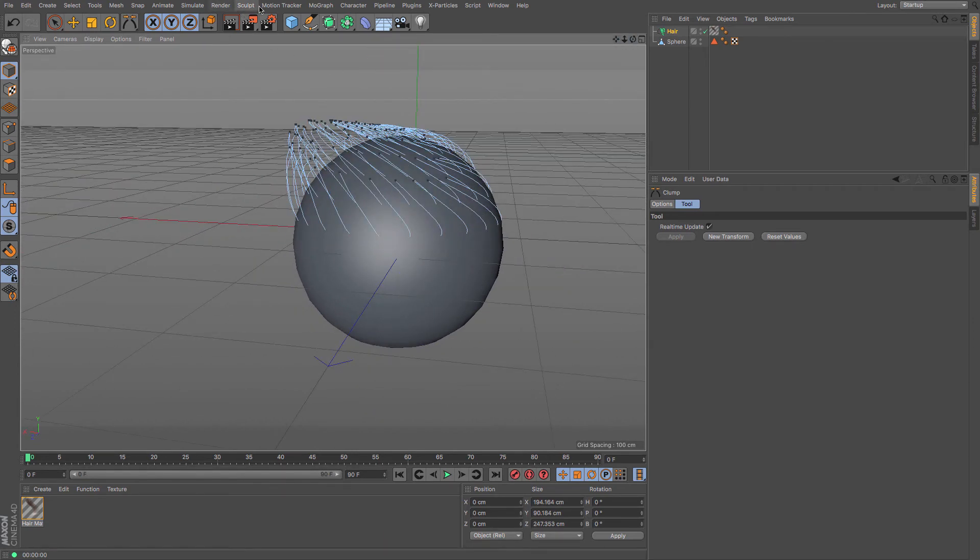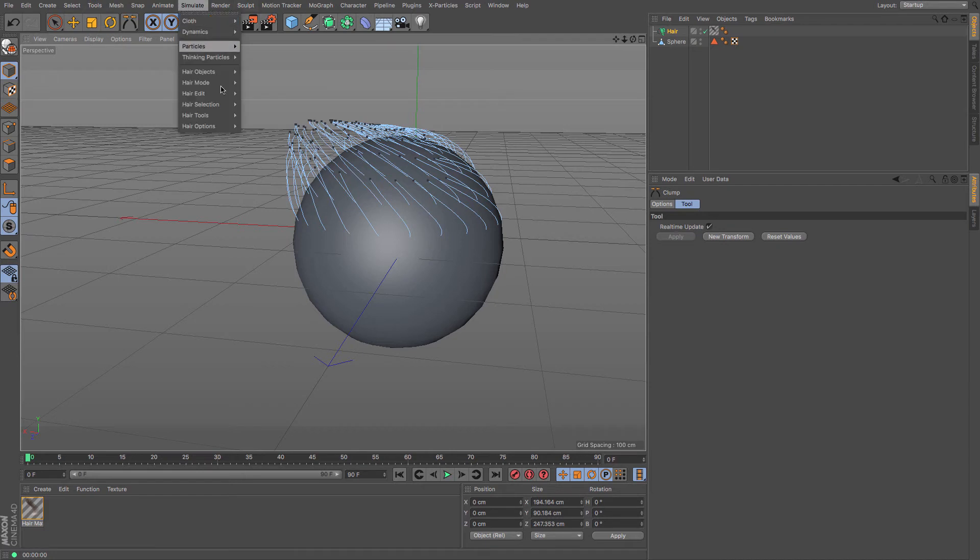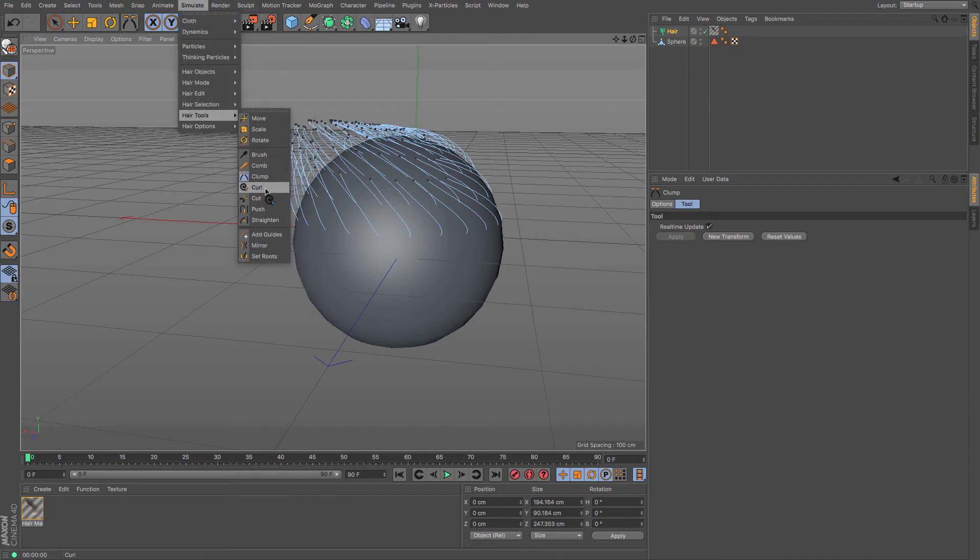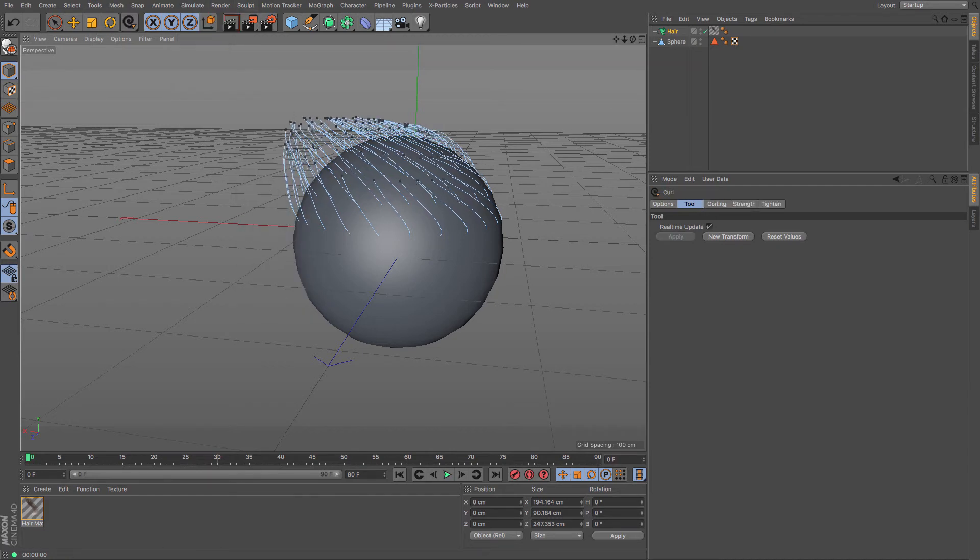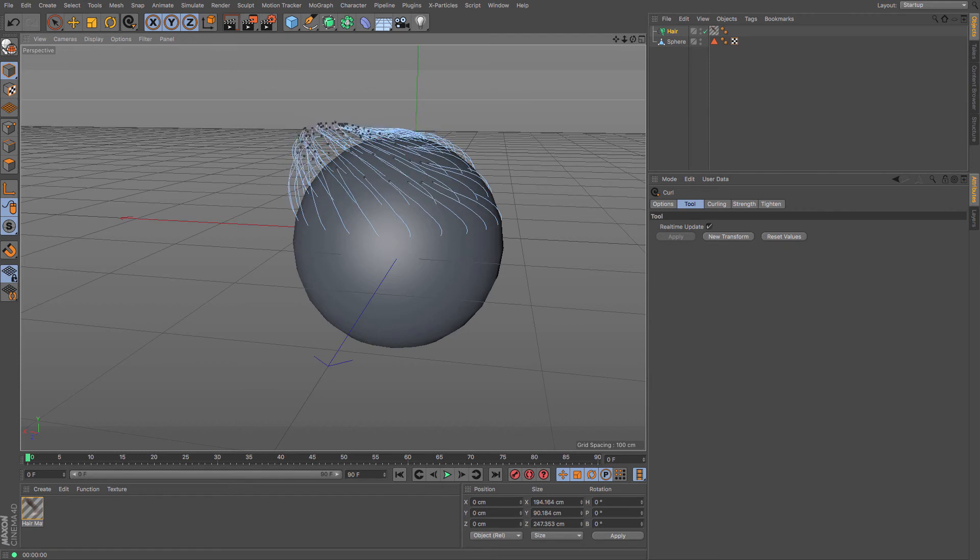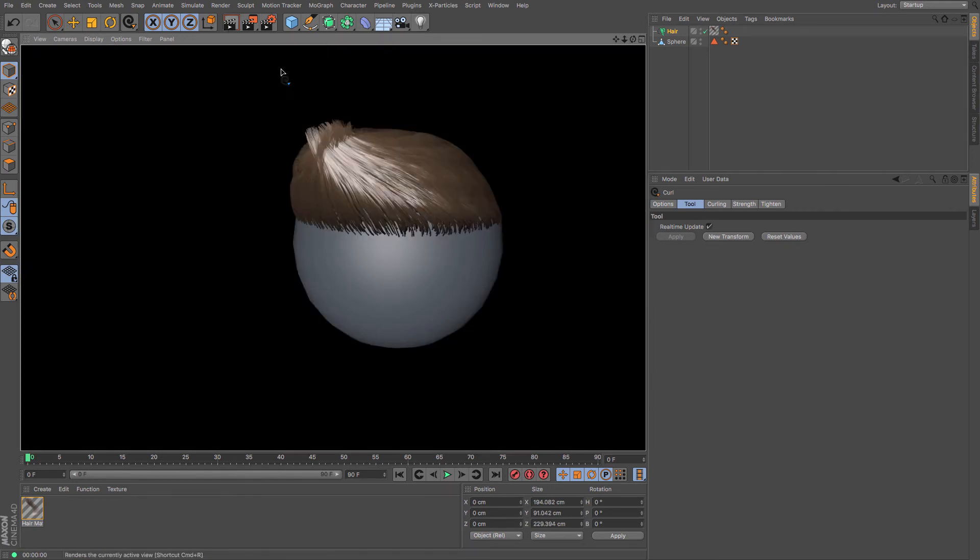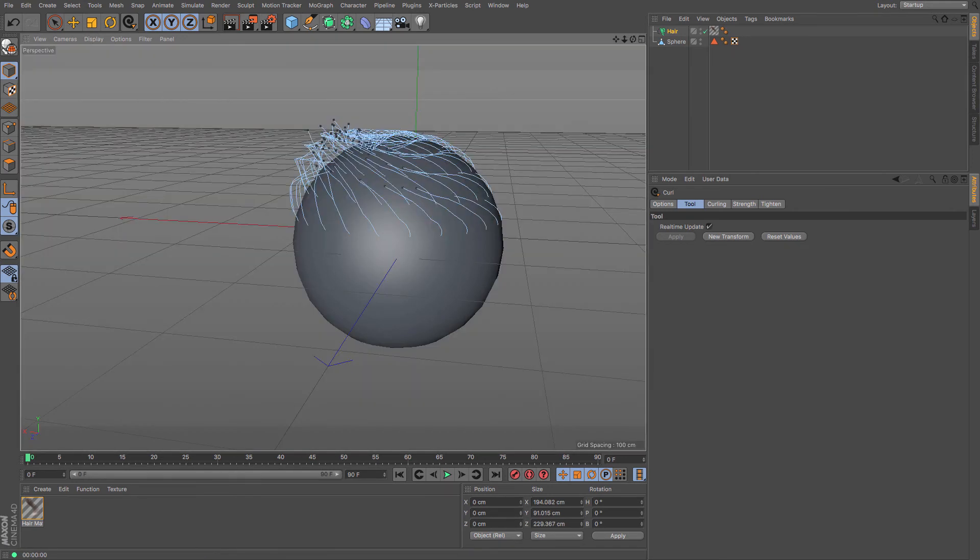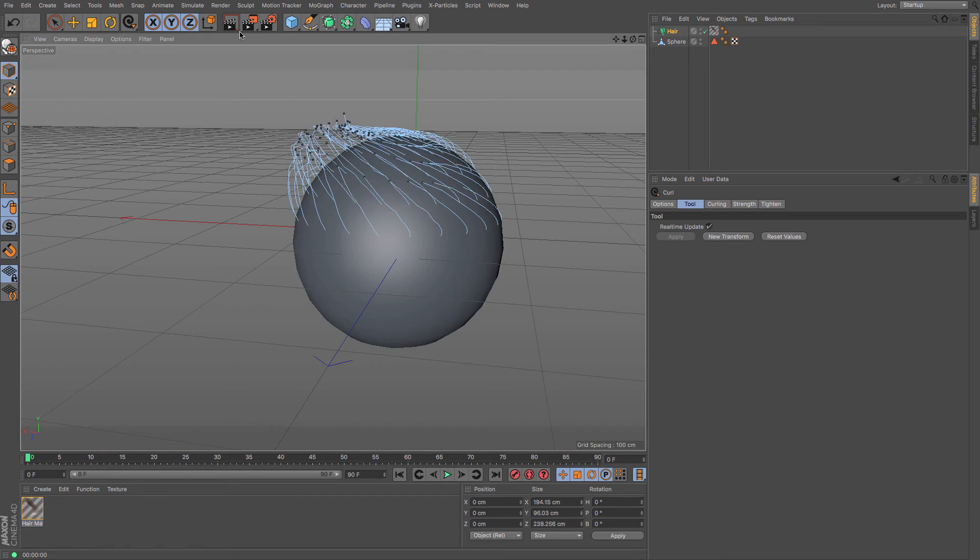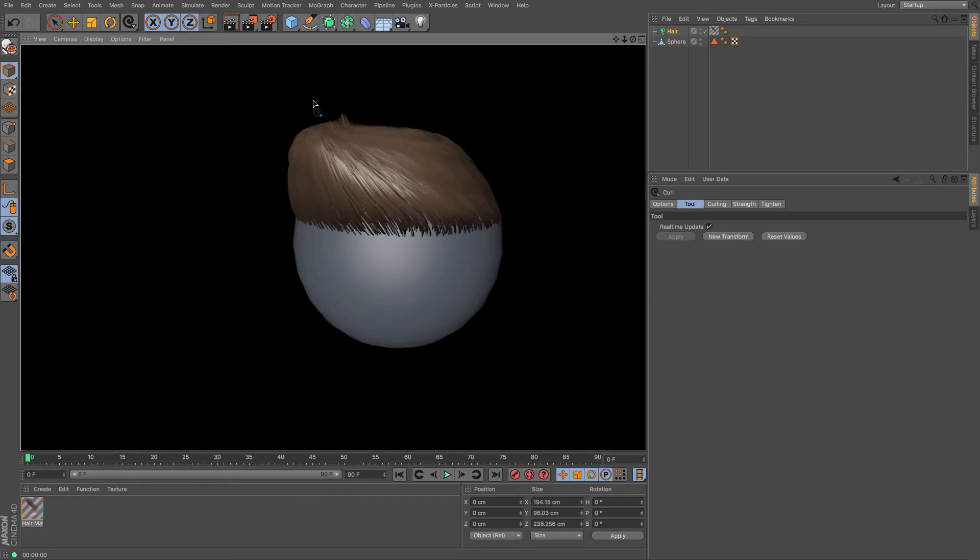So also going into Simulate, you can curl as well and that will uncurl and recurl. Let's have a look at this. I bet it's even more Rick Astley. Oh, it's a bit too much there. Maybe just soften that a bit. There we go. I'm really liking that.